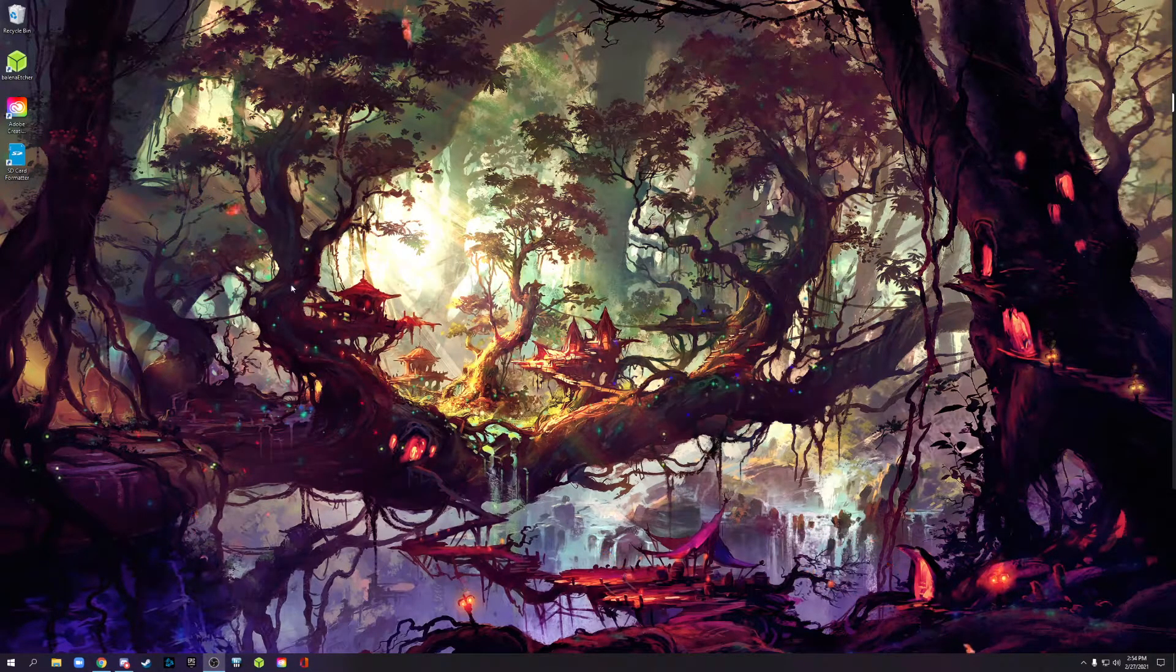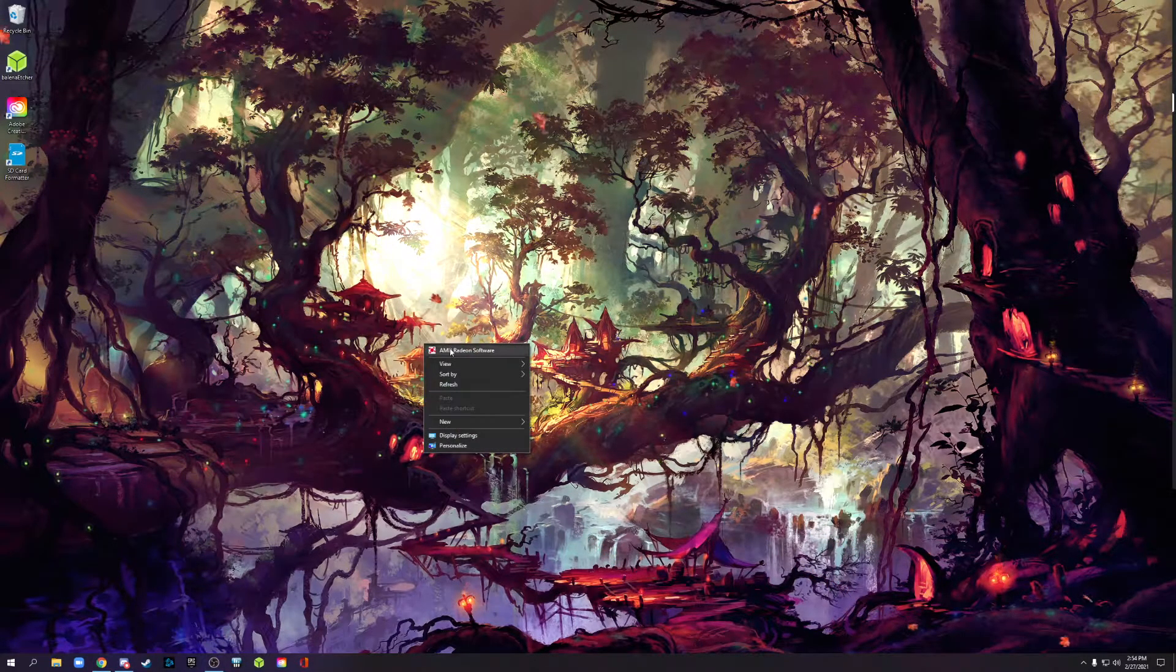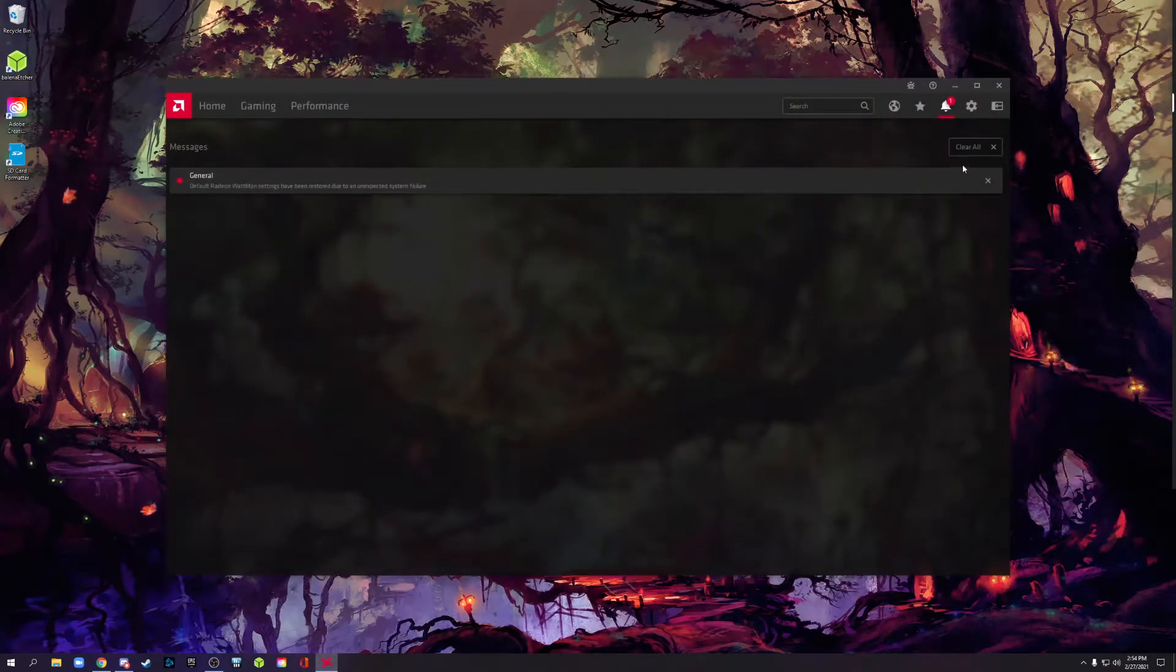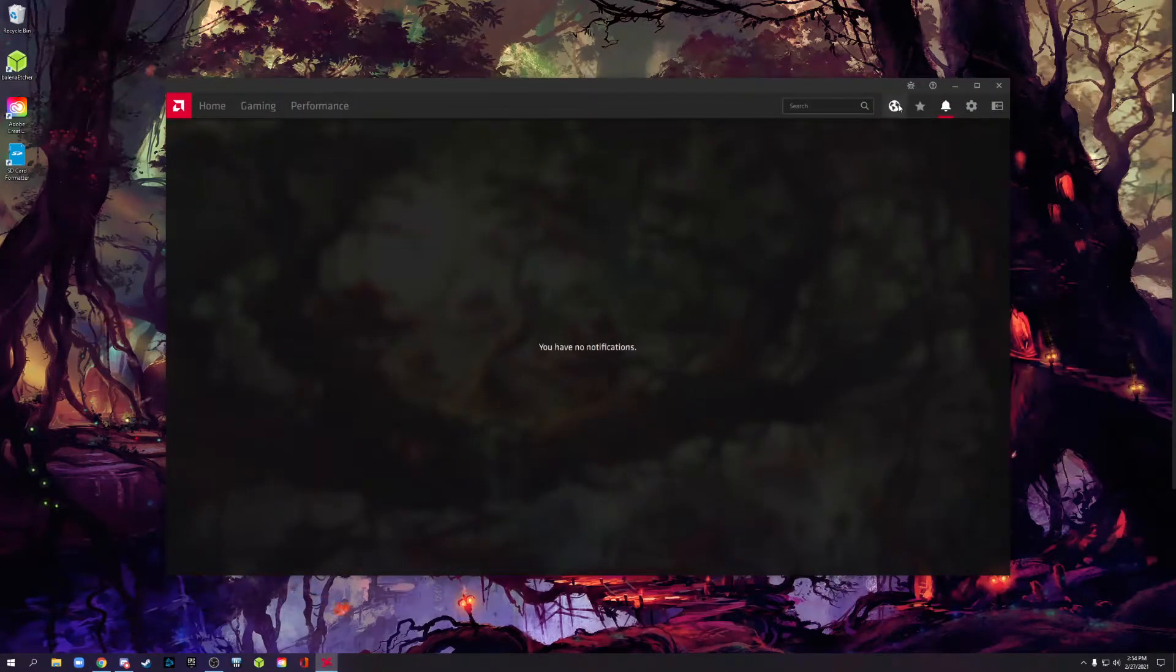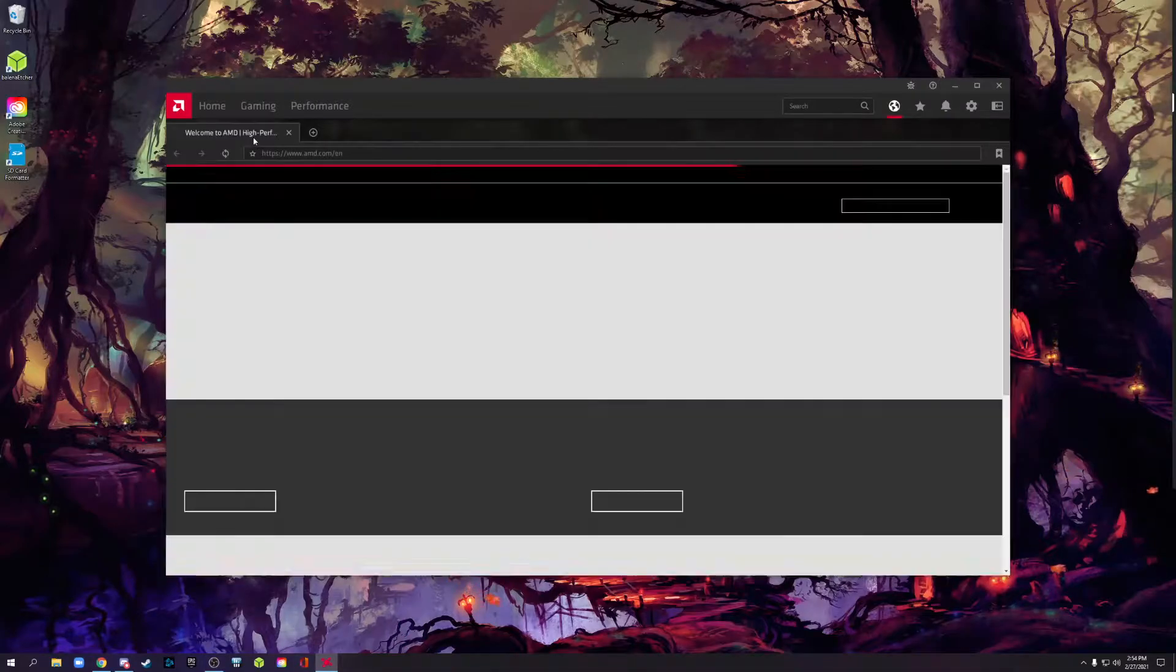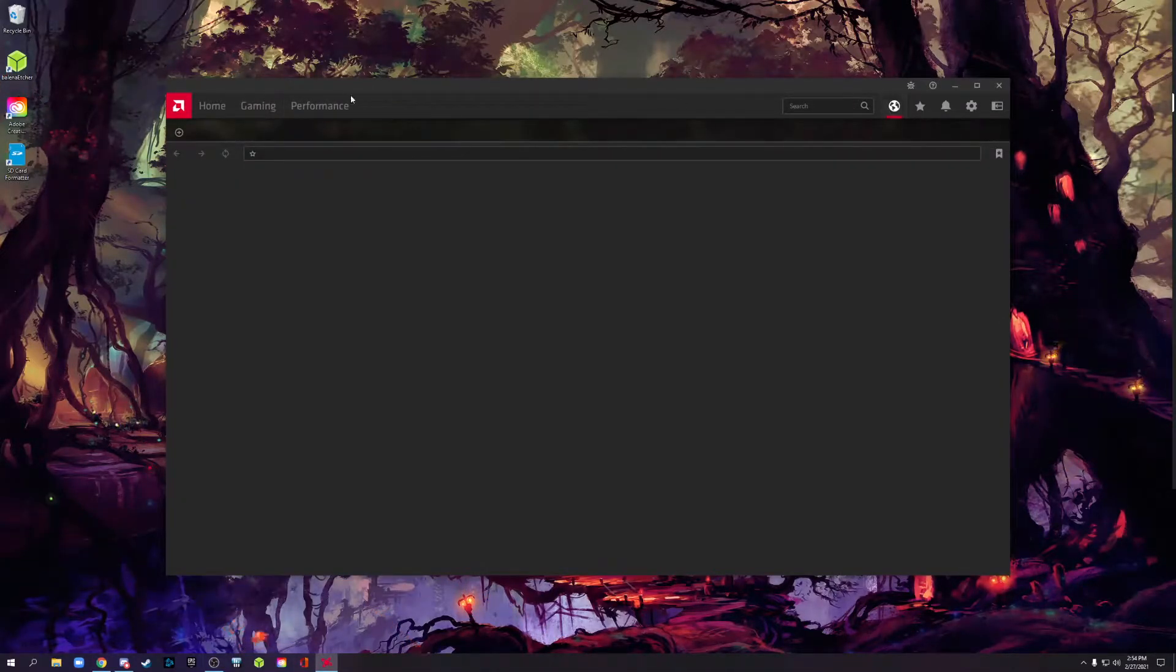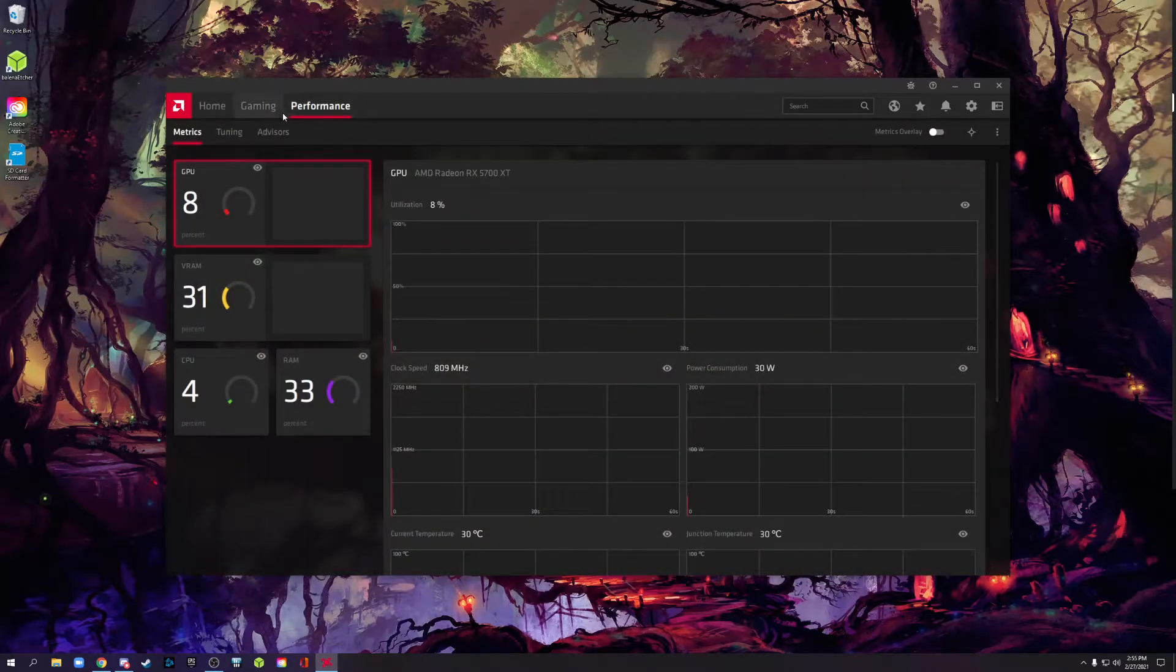So basically all you need to do is at the desktop, right-click, hit AMD Radeon Settings, and it'll bring you into it. Oops, I always do that. I hate that they put like a web browser in the driver. There's a lot of issues here, we're not going to talk about it.